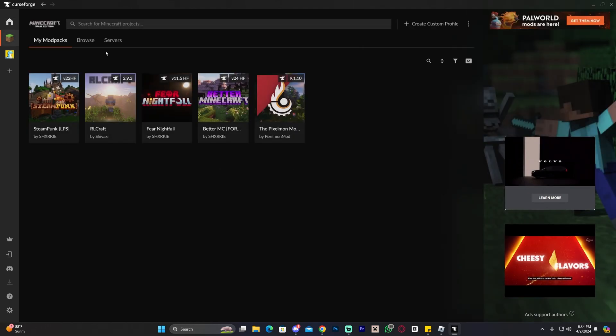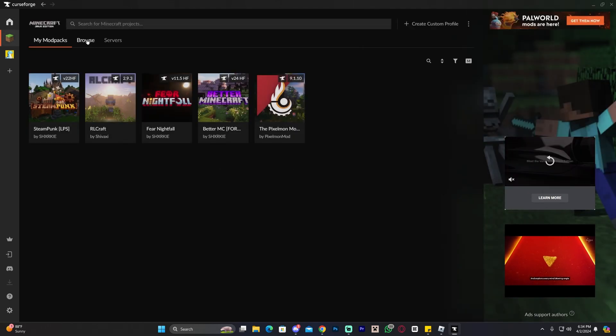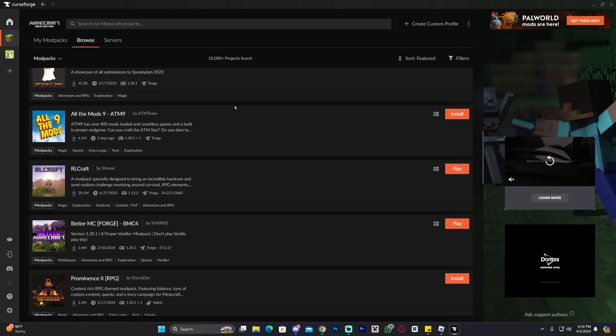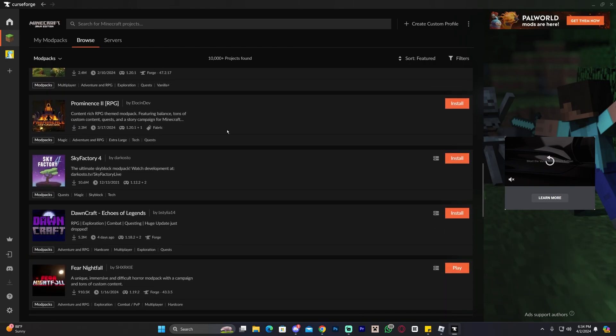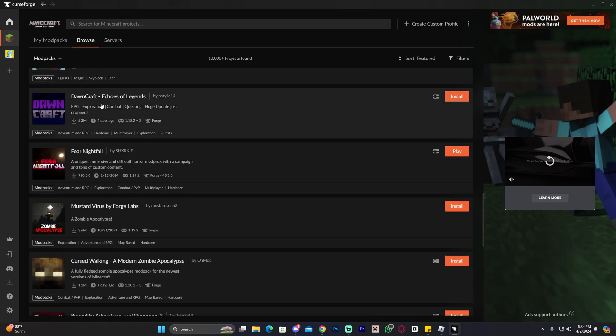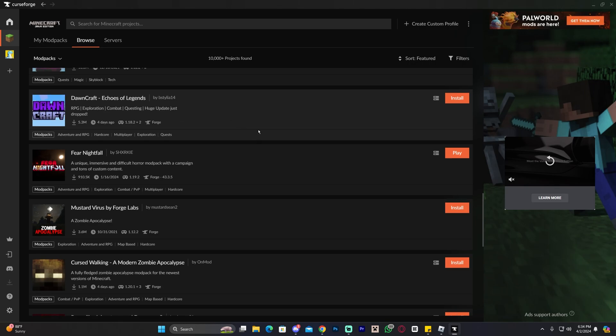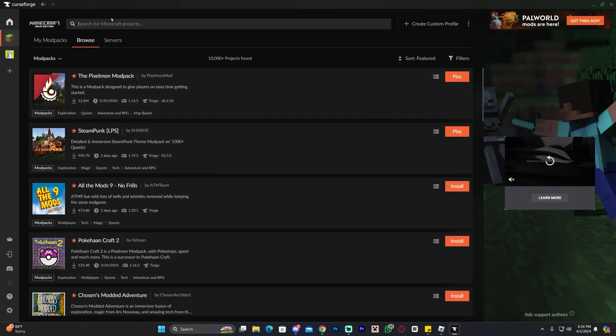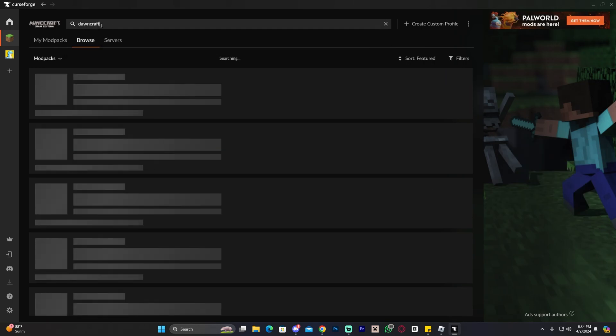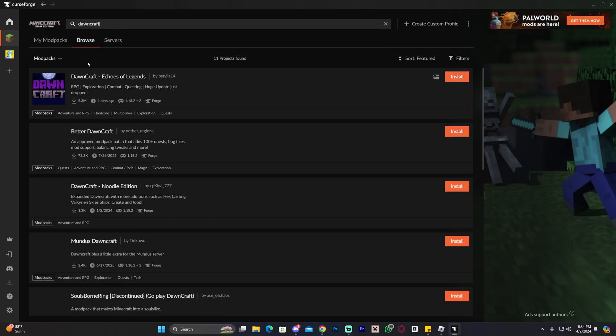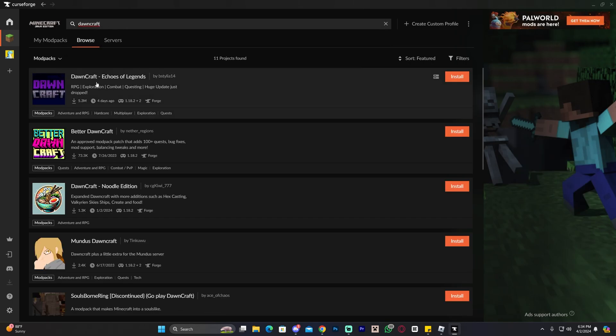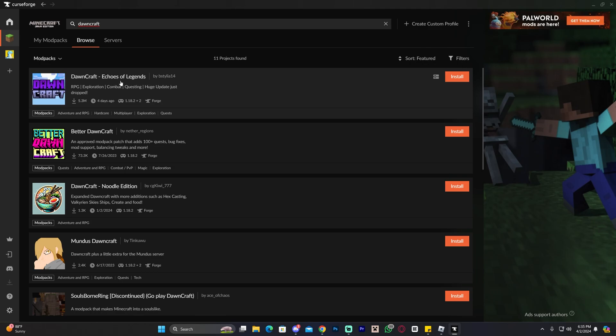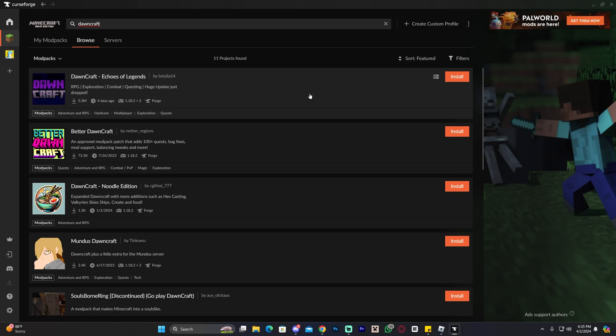Then they'll put you over here and now go ahead and head over to browse. Once over here in the browse section, of course, you could scroll down until you find Downcraft. Sometimes you'll find it in here. As you can see in here, you can find it. Or if you don't see it in here, you could always click on the search for Minecraft project bar and then type Downcraft, press enter, and then you have to get Downcraft Echoes of Legend. It's this one right here by BSTYLIA14.